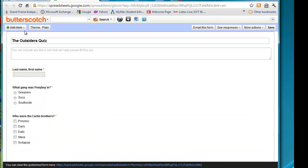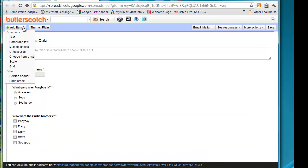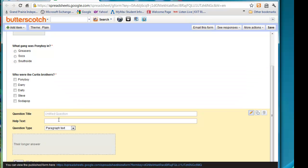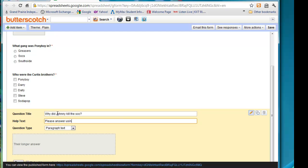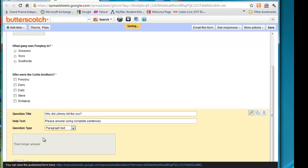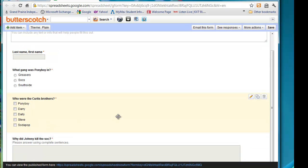Alright, I'll show you one more type question. I'll show you what the paragraph text looks like. So this question is going to be, Why did Johnny kill the Soch? And for help text on this one, I'll just put, Please answer using complete sentences. And we want to leave it at paragraph text. And notice that it has room for a longer answer. And we're going to make it a required question. We're done with this question.